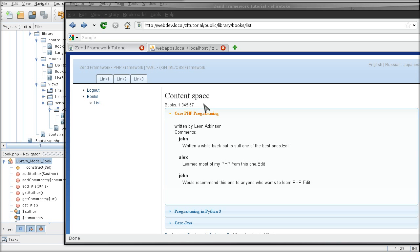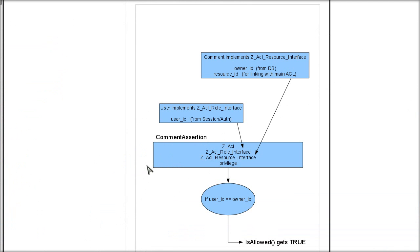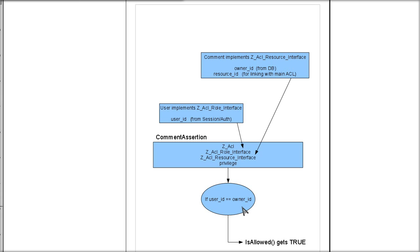The assertions are pretty complicated in Zend framework, so a diagram before the code would be appropriate. The whole point of the assertion is to be able to check whether a certain user id is equal to owner id. So this is the goal here in this section. So we are going to return a true.